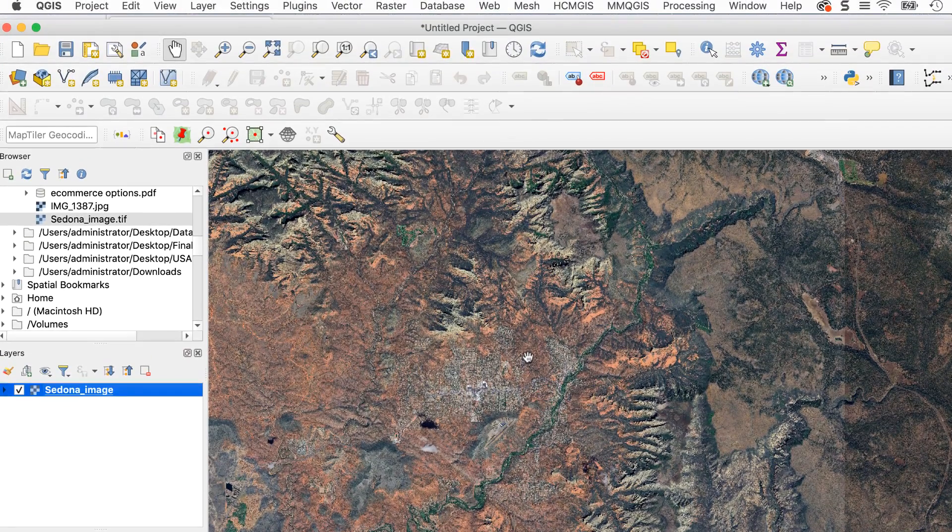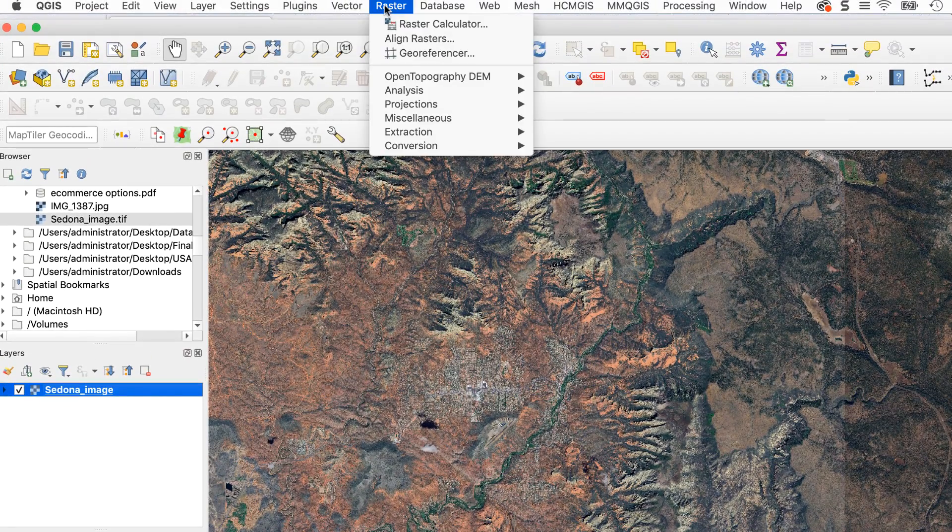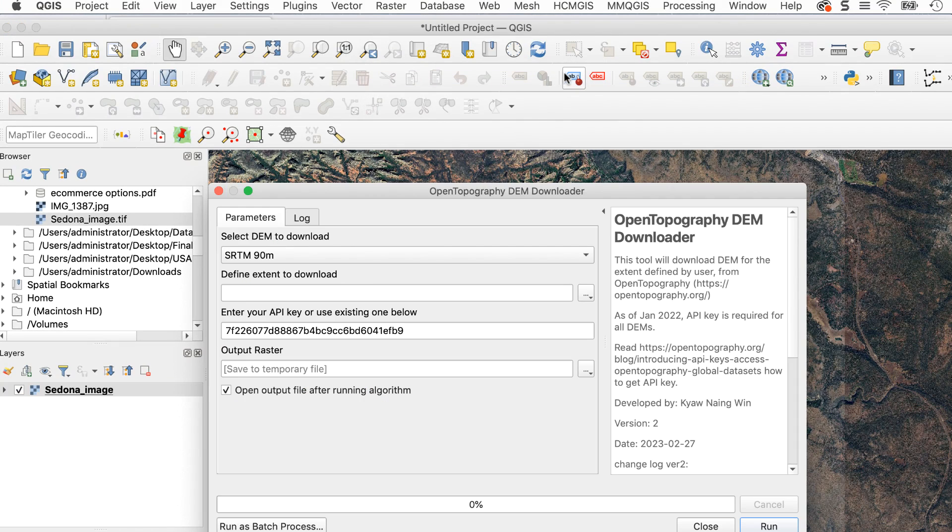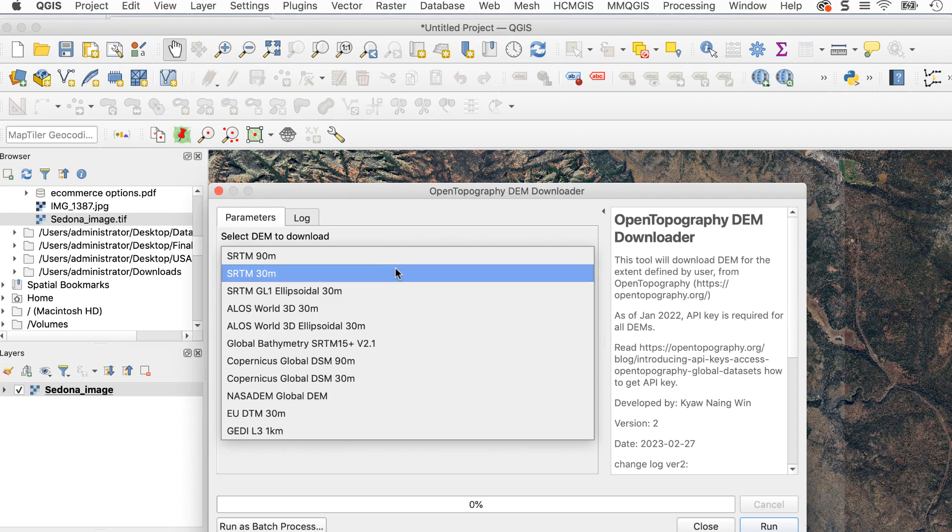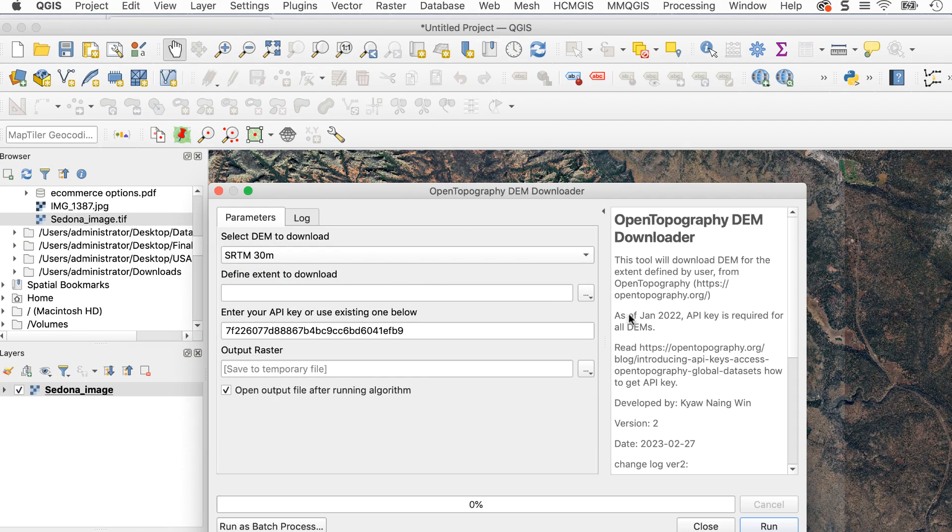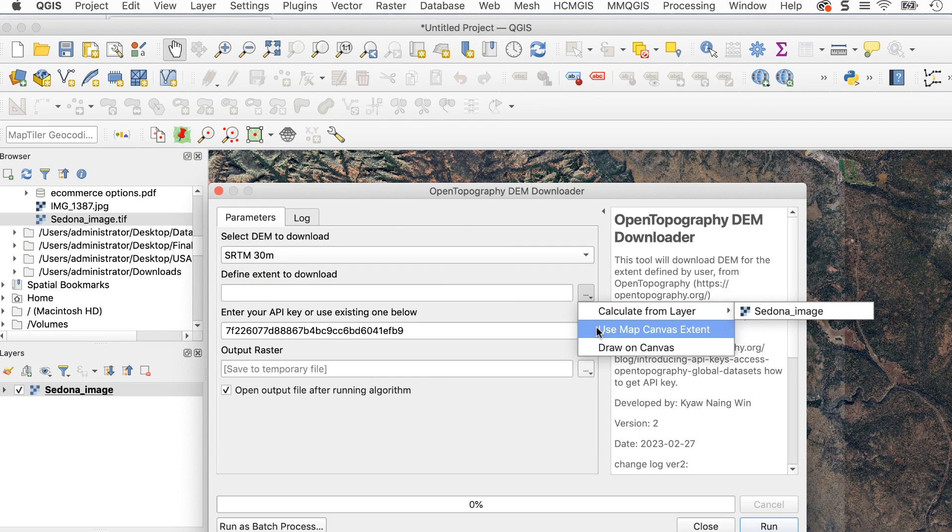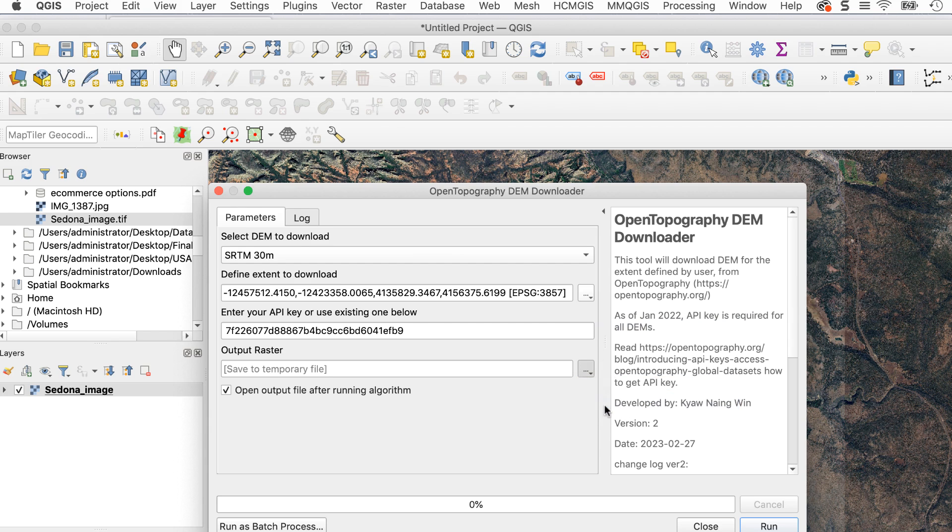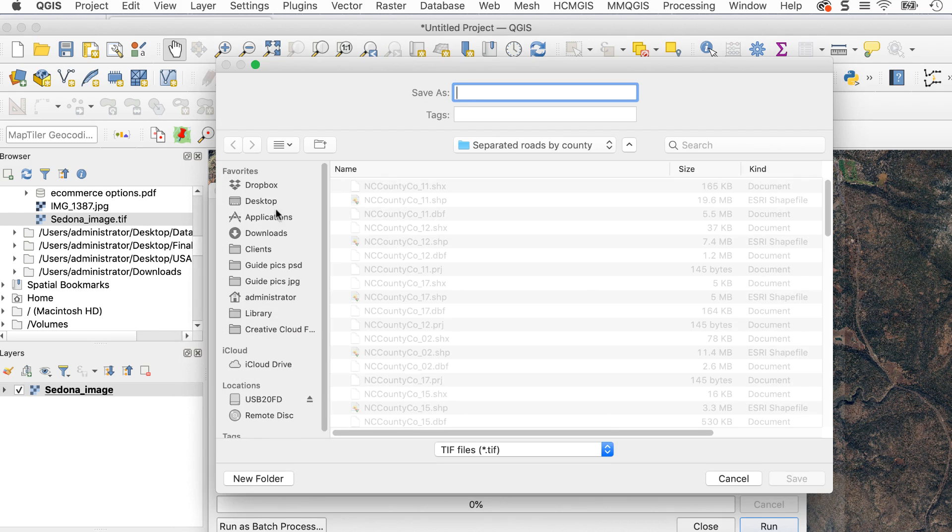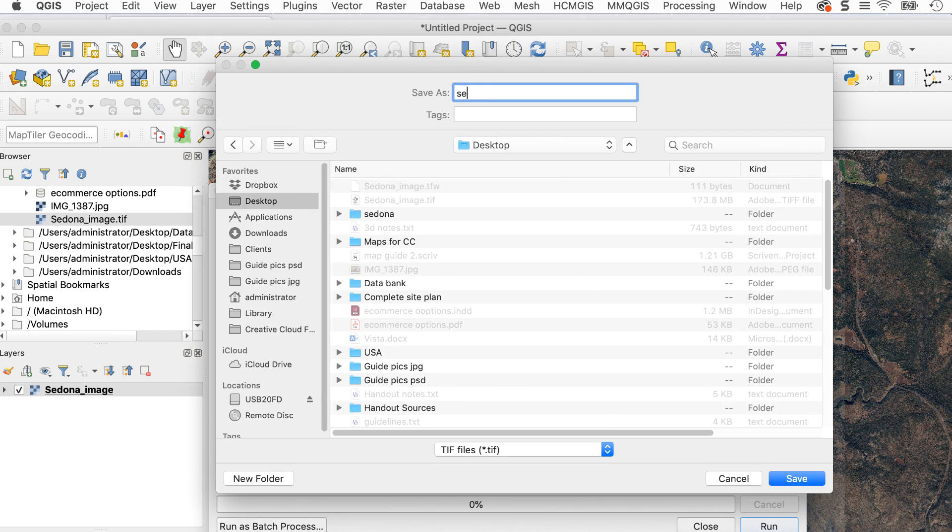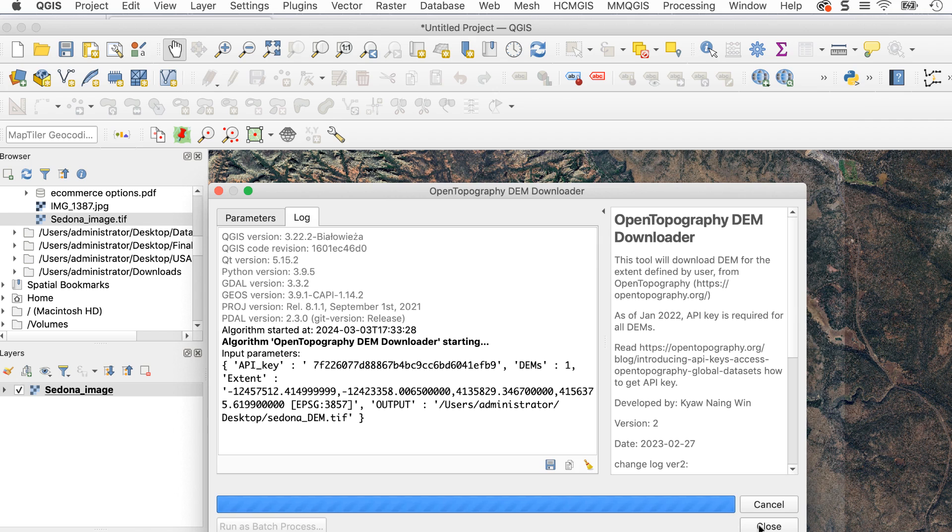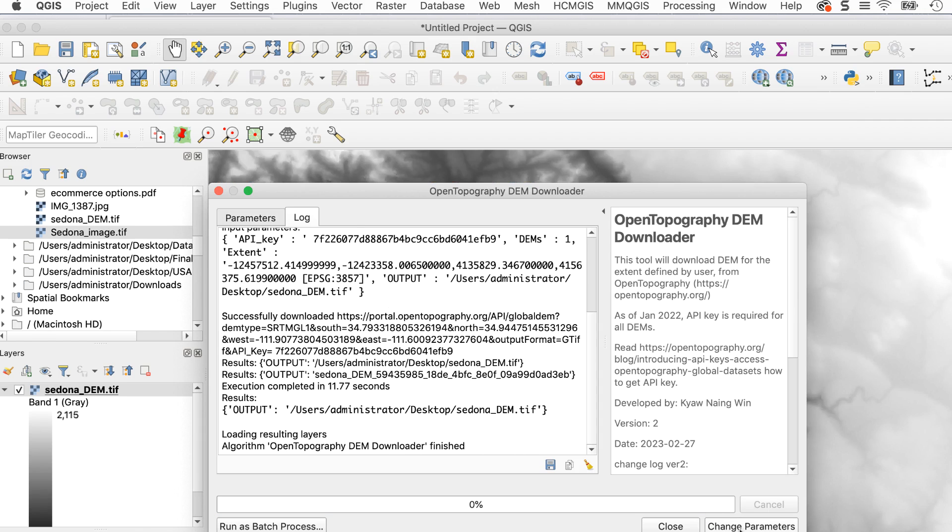Now I'll open the OpenTOPO downloader window. I'll select a 30 meter SRTM file and set the extent to use current map canvas, and pick a location to save the file and click run. After a few seconds, the DEM will appear. Click close.